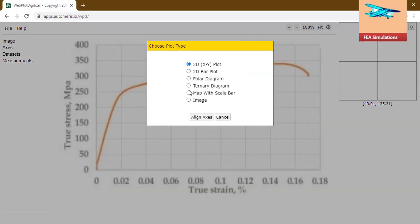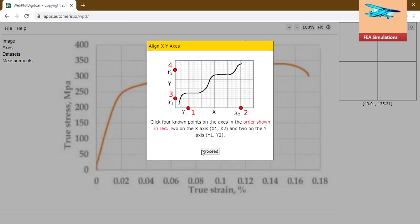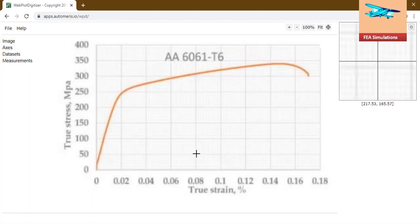I have the stress strain curve. Align the axis, proceed.